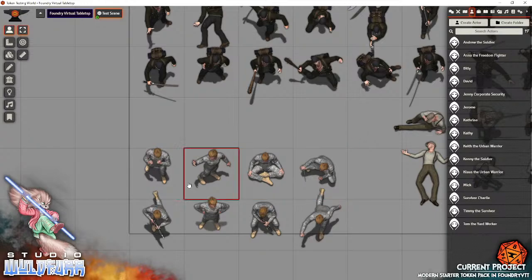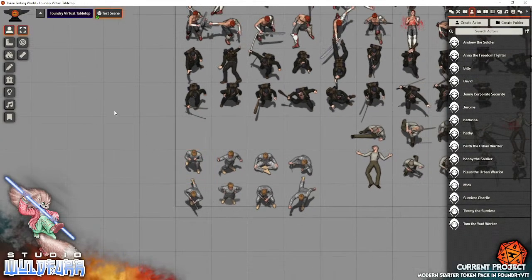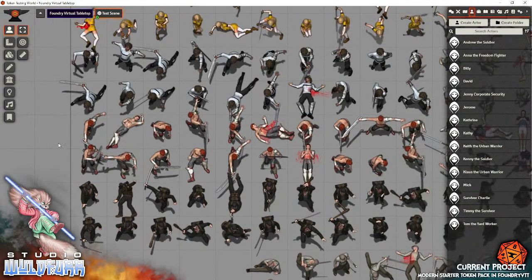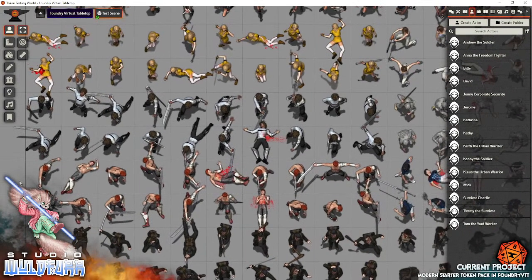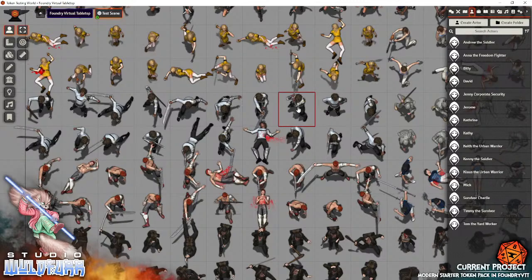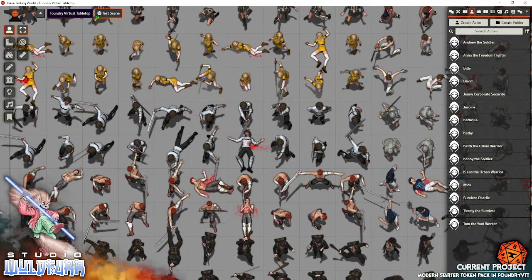And I hope you have a lot of fun using these characters and these tokens. Thank you very much. Don't forget to smash the like button and the subscribe button to keep up to date with the new releases from Studio Wildfire. Thank you very much. Have fun gaming.